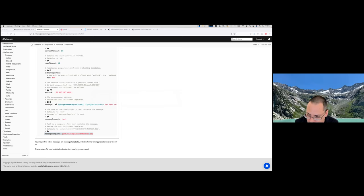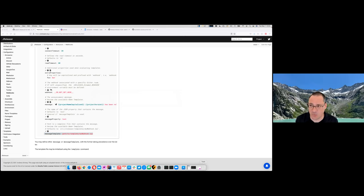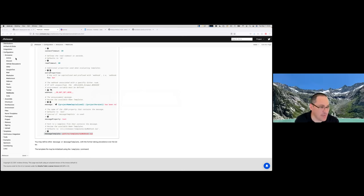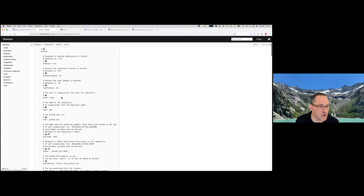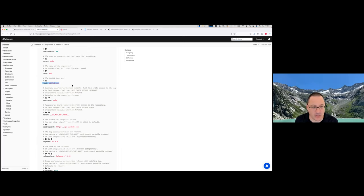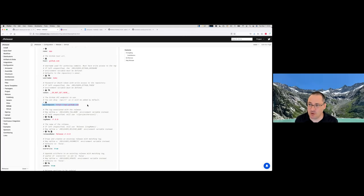Is the GitHub plugin compatible with GitHub Enterprise? Yes — not only GitHub Enterprise, but also GitLab Enterprise. As long as it's GitHub or GitLab, it supports that protocol. You only have to change one thing: go into release and GitHub, and make sure you define the host (which defaults to github.com) and define the API endpoint that must match your GitHub Enterprise endpoint. The same applies for GitLab — you configure the host and the endpoint. So yes, we support those things.